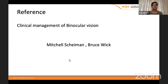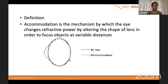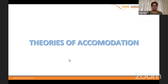A useful reference book is Clinical Management of Binocular Vision by Mitchell Scheiman and Bruce Wick. Now let us look at accommodation and its anomalies. Accommodation is the mechanism by which there is a change in refractive power with a change in the shape of the lens. The same four parameters apply: far point, near point, range, and amplitude of accommodation.